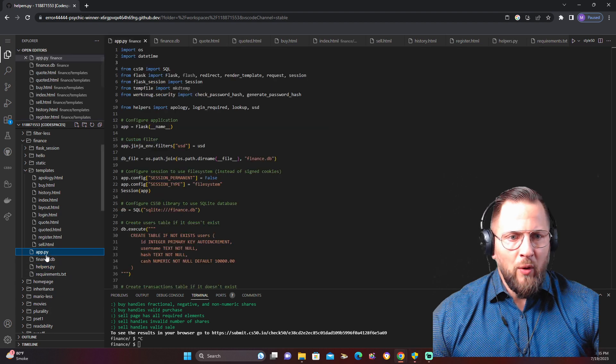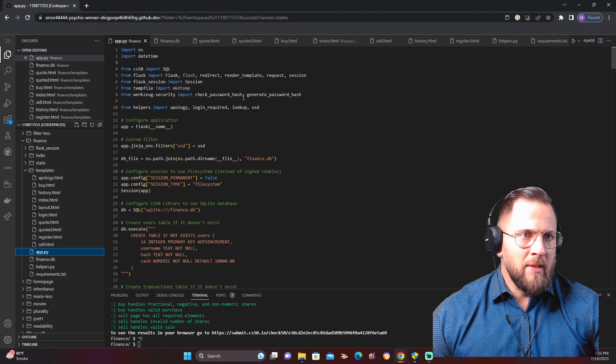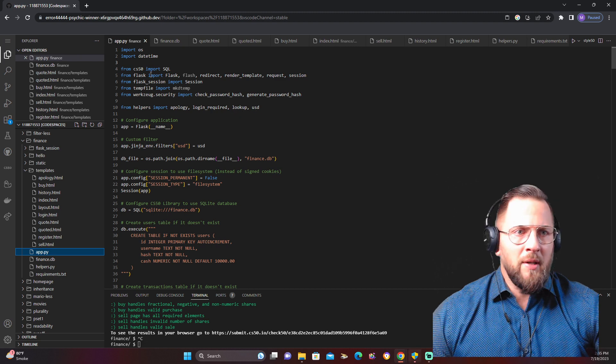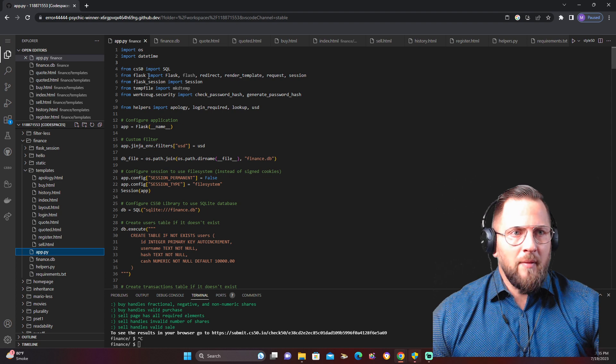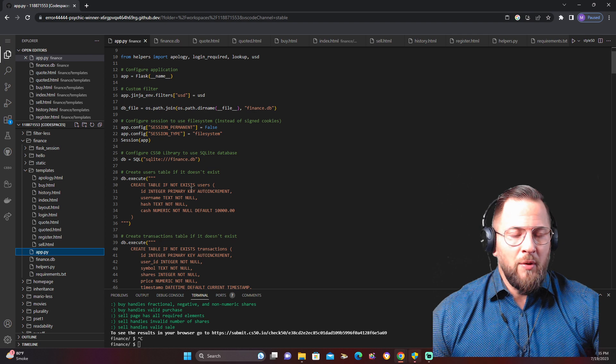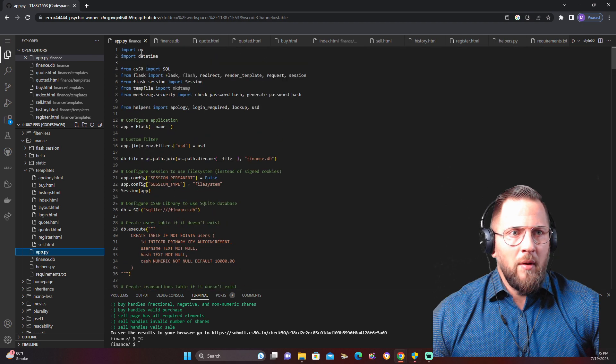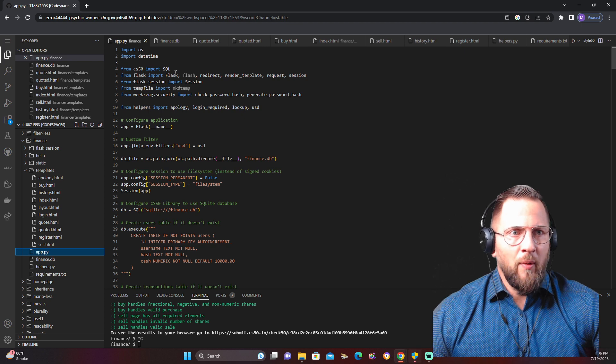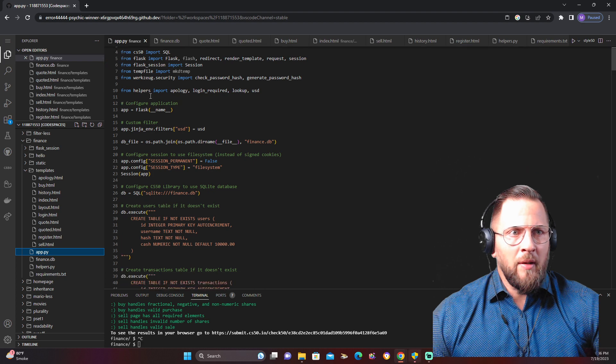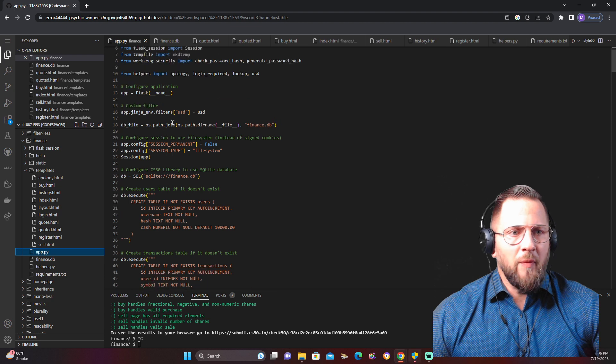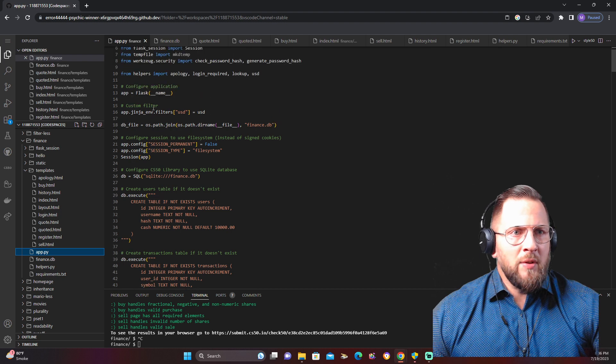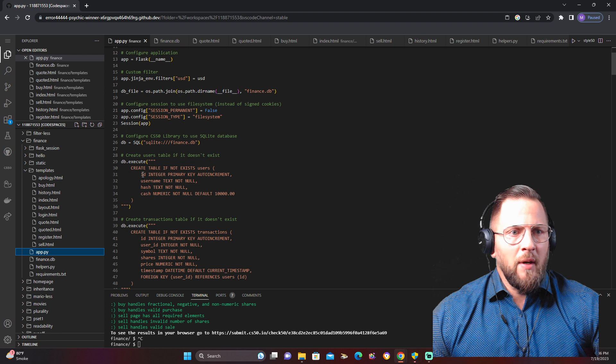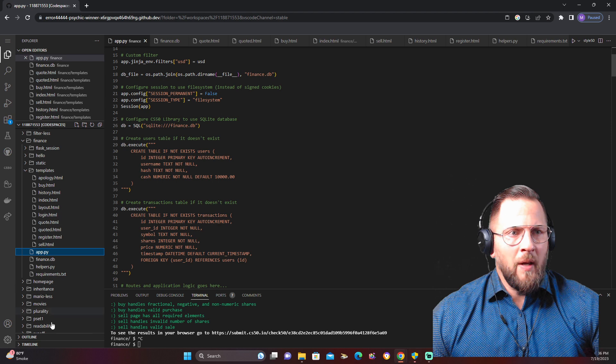So now we go over to app.py. From helpers, import all that stuff we just went over: apology, login required, lookup, USD. Also import datetime so you can get the dates and the times of all the transactions you do, or you're going to have an error. Just so you know, they don't tell you this, but this is something I'll tell you: import datetime. You're going to run into that later when you start testing the buy and sell—you're going to need that. So basically they give you most of this stuff here already, you know, in the folder. I had to do the database for the SQL that created the file.